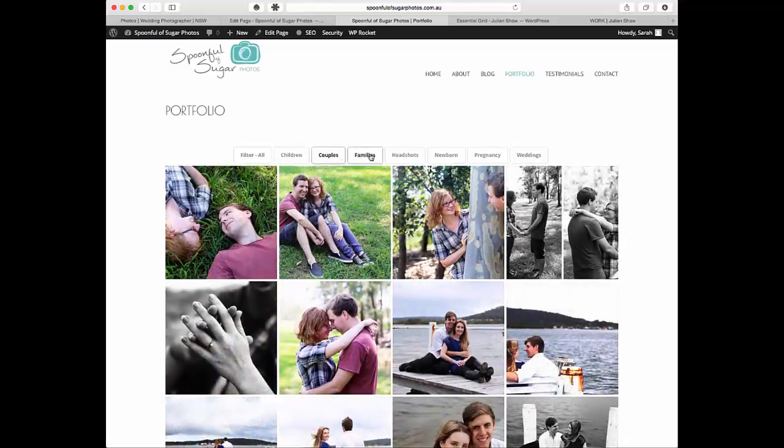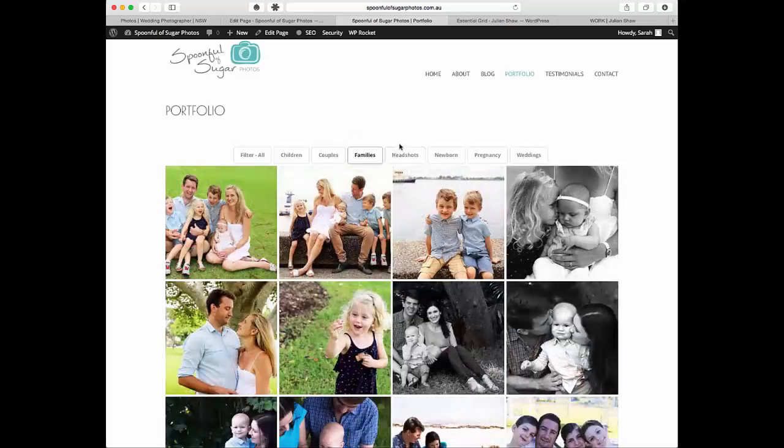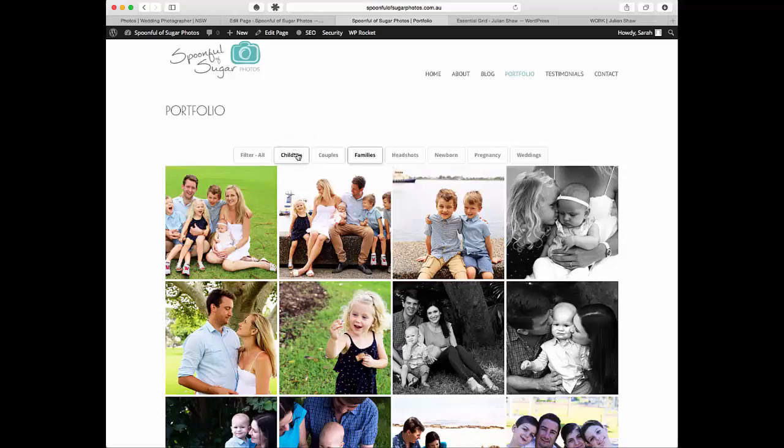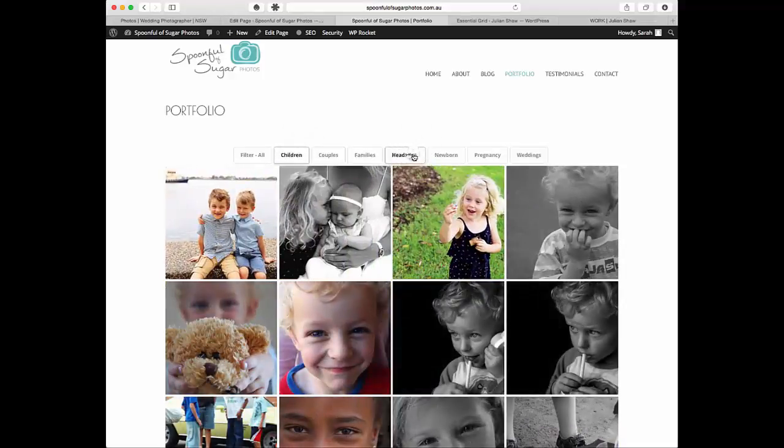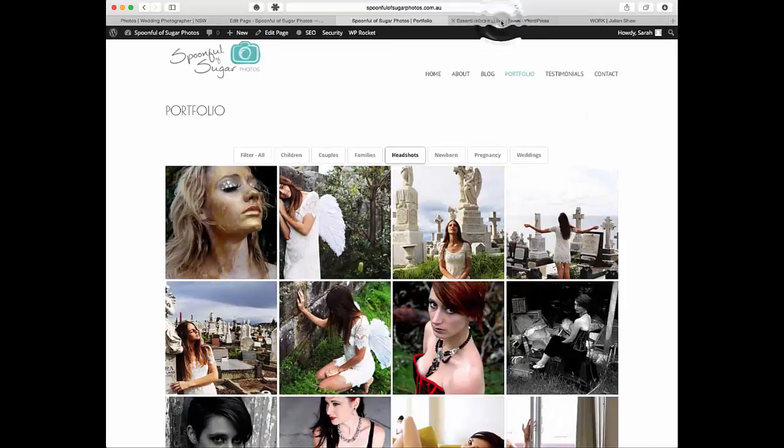For this one we tagged them and gave them multiple tags, so sometimes the images might show up in multiple areas like families and children. We're going to show you in the back end how to make this happen.